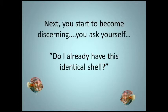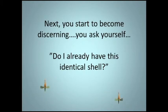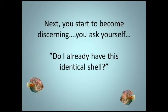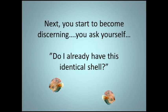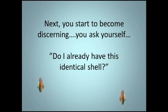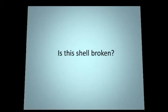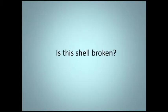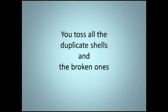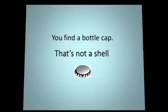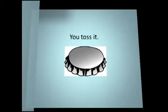Next, you start to become discerning. You ask yourself, do I already have this identical shell? Is this shell broken? You toss all the duplicate shells and the broken ones. You find a bottle cap. That's not a shell. You toss it.